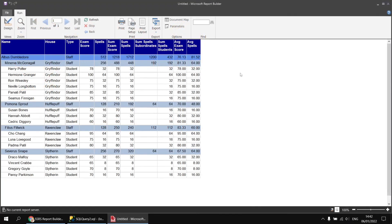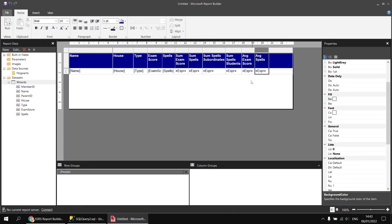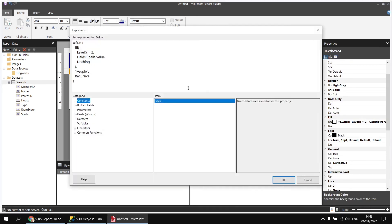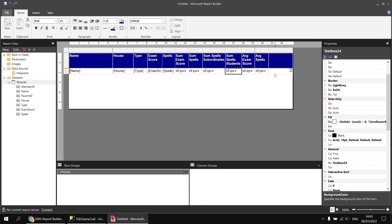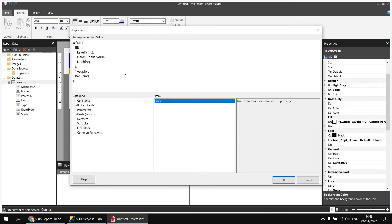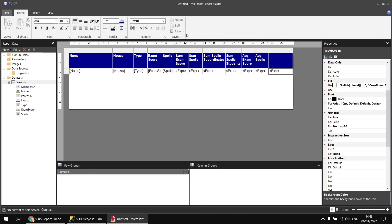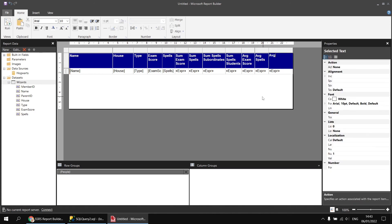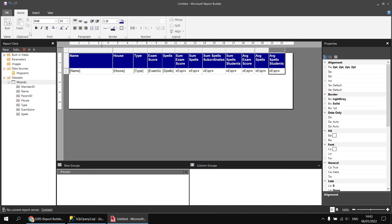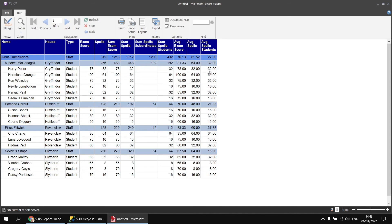If we wanted to calculate the average number of spells for only students — people at level two of the hierarchy — we can use the same technique as the sum of spells for students. Back in the design view, create a new column, copy the sum-if expression, paste it in, and change the sum function to AVG — all the rest remains the same. We can test if either the level equals two or the type field equals 'student'. Clicking OK, changing the number formatting and column header to 'avg spells students', then running the report gives us the average of spells for just the student rows.